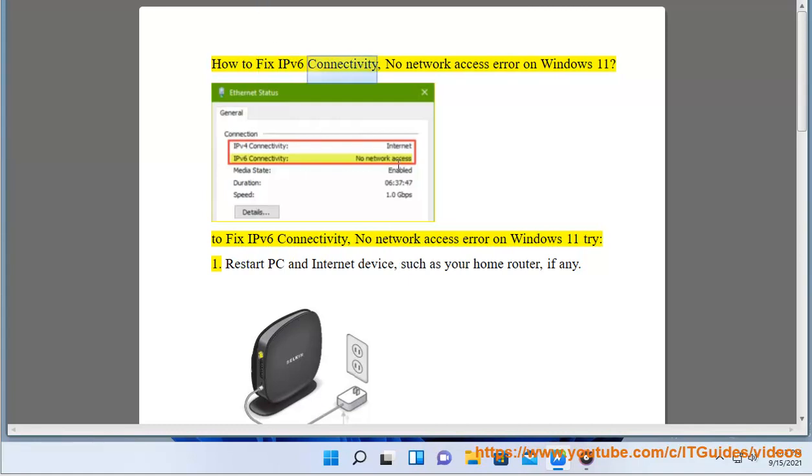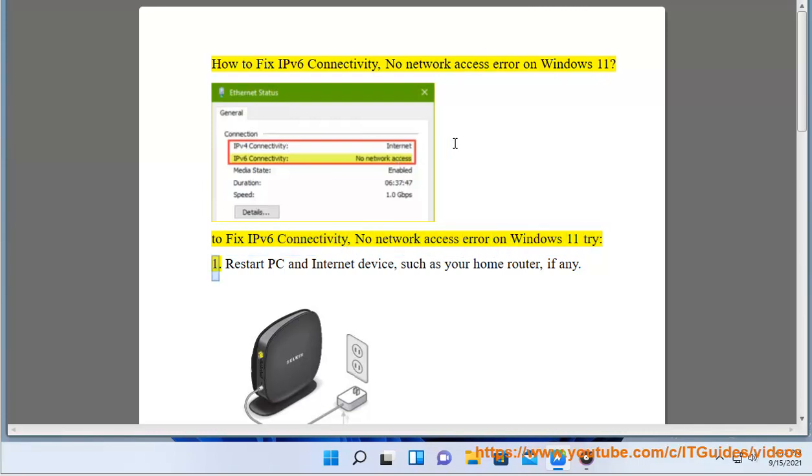How to Fix IPv6 Connectivity, No Network Access Error on Windows 11. To fix IPv6 connectivity, no network access error on Windows 11, try: